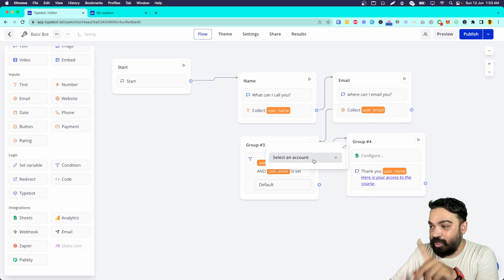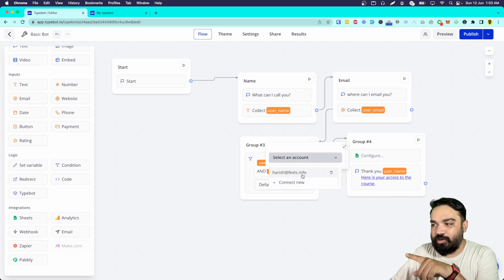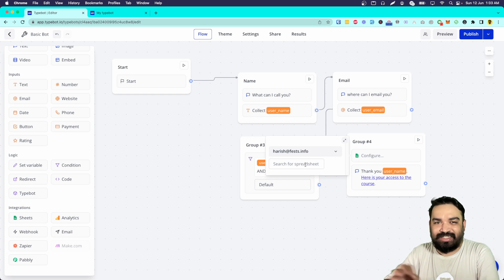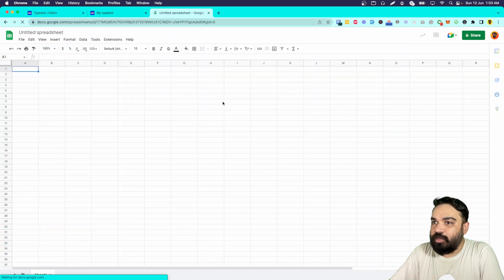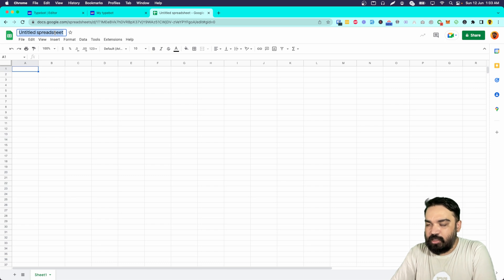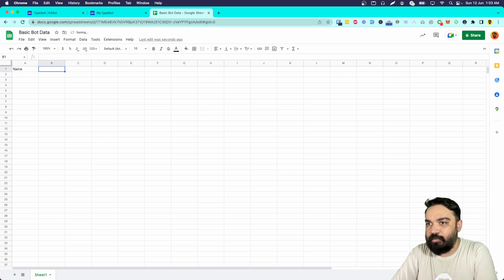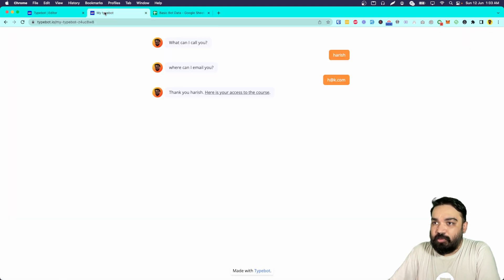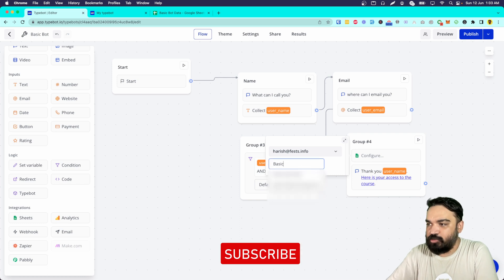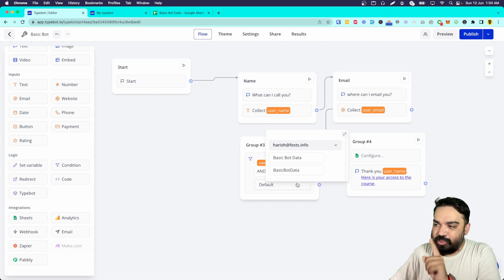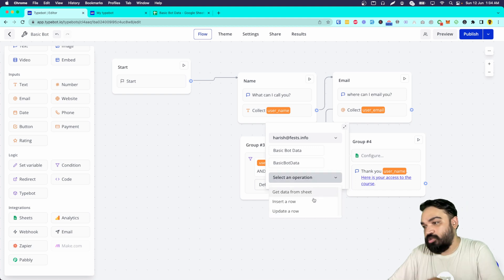Once you drop the Sheets block it will ask you to configure it. When you click configure, it asks you to select the Google account where you want to store the data. I'm going to select my default account — you can also connect multiple accounts. It will then ask for the spreadsheet. I'm going to quickly create a spreadsheet, name it 'Basic Bot Data,' set up the columns for name and email, and rename the sheet tab as well. Then back in the bot I search for the spreadsheet and it shows 'Basic Bot Data' along with the specific sheet inside.